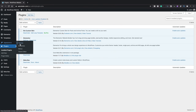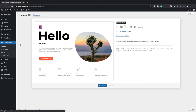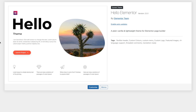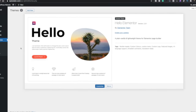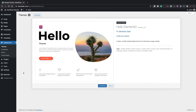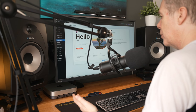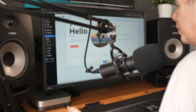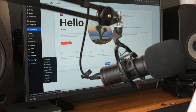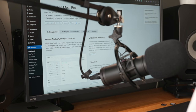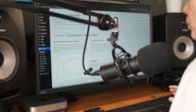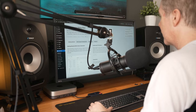From an appearance point of view we've just got a simple install of the Hello theme, which is the Elementor theme — basically a blank theme that allows a lot more control over how things are set up. With that being said, let's hop into the Metabox section and take a look at what we have inside there to get you up to speed with the plugin itself before we start building things.